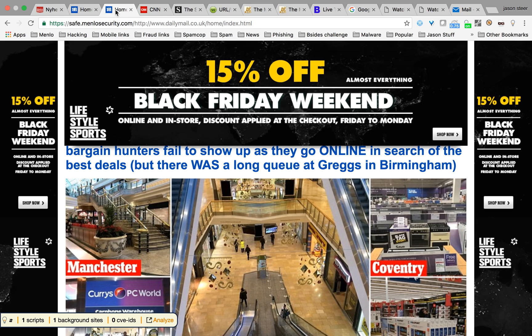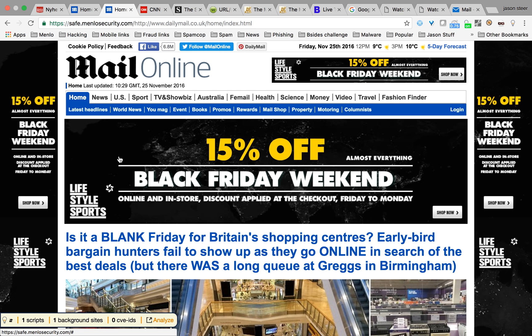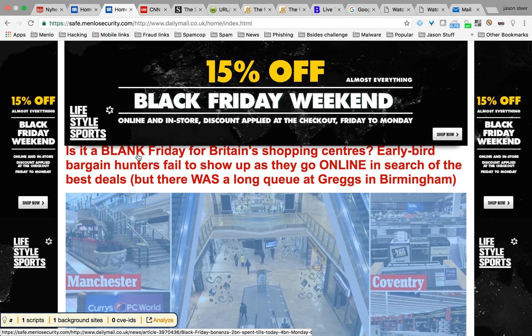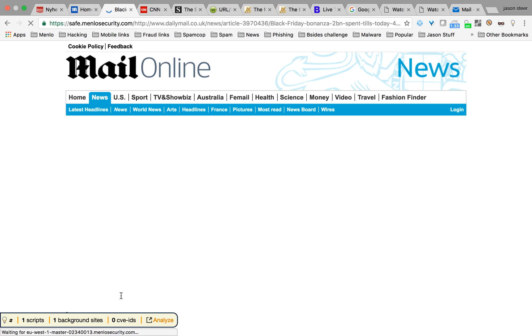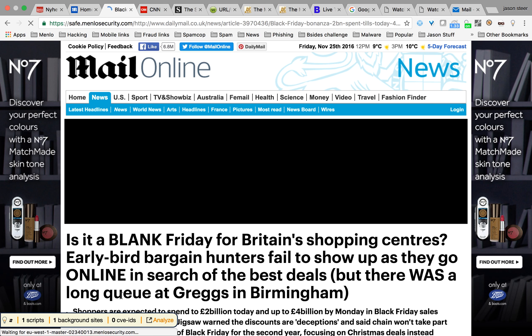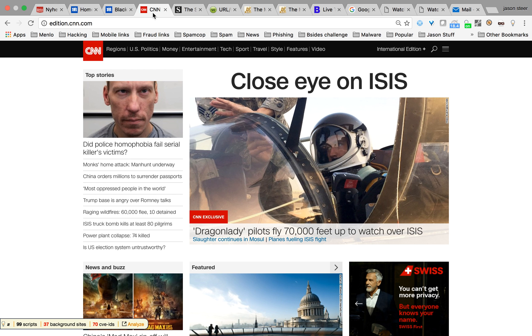So now let's move to isolation and fetch this content via Menlo. Here we can see the page looks and feels the same — it's rendered the same, it's got the same headlines. Importantly, I can copy and paste, I can print, I can do all the things I normally do in my browser — except now, as we can see at the bottom, there's only one script from one background site, which is obviously Menlo. All of that content, all of that noise in the background, is converted into safe rendering instructions.